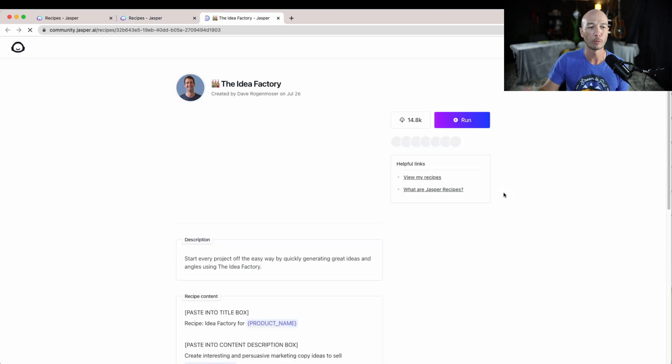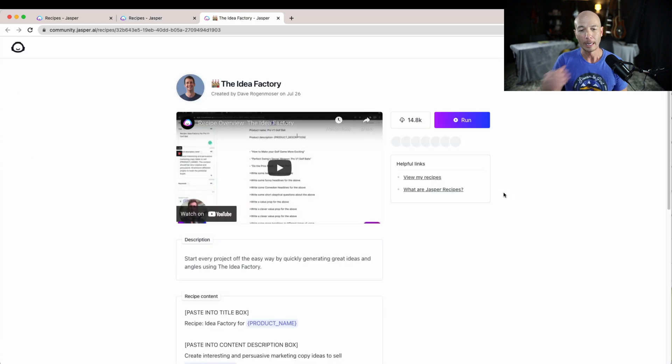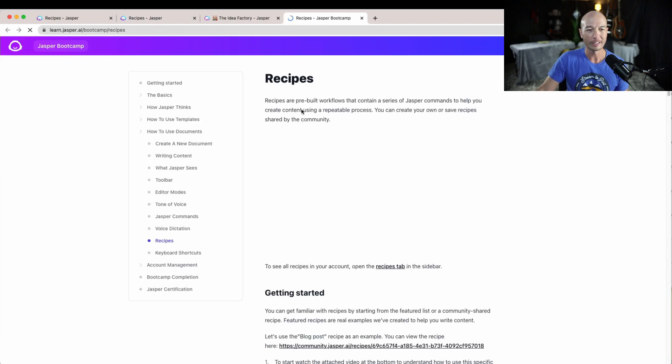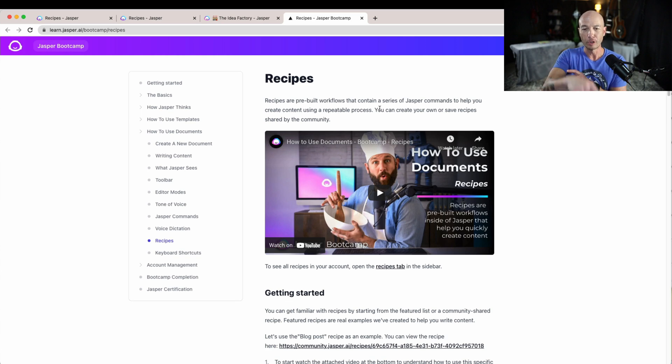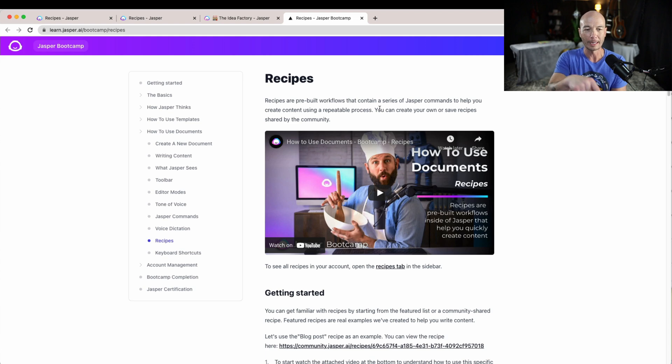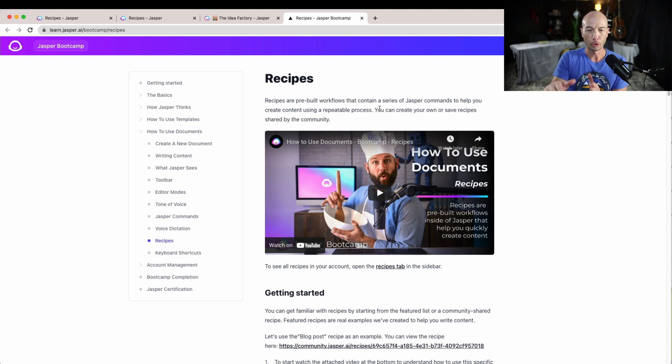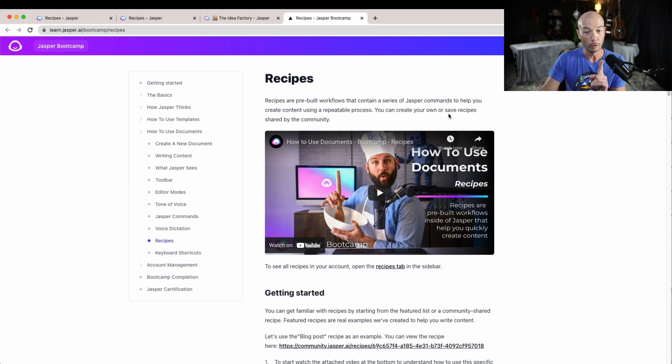Let's open the recipe here. What are recipes? Well, that's a good question. They're pre-built workflows that contain a series of Jasper commands to help you create content using a repeatable process.